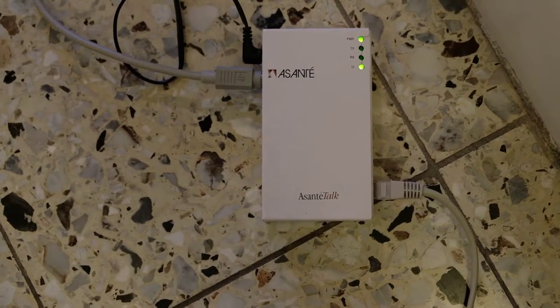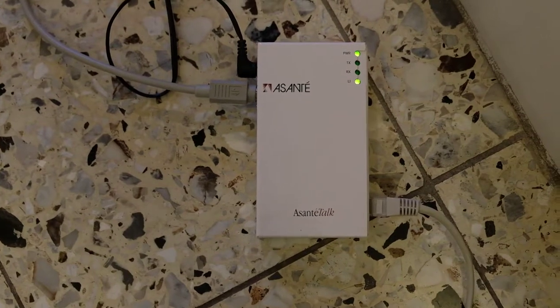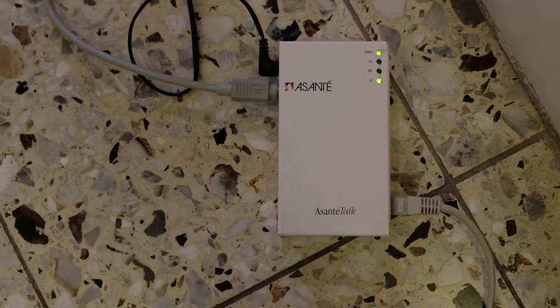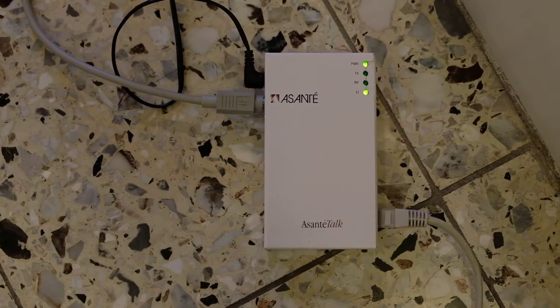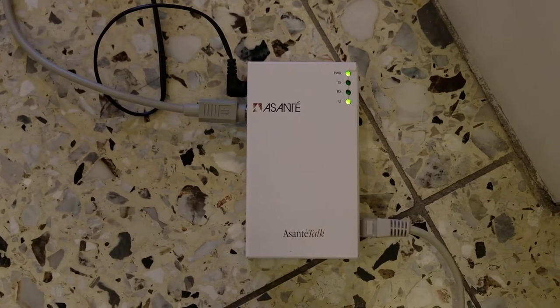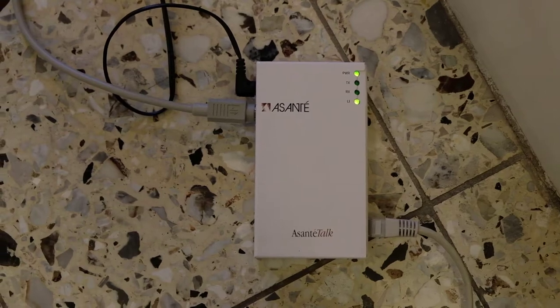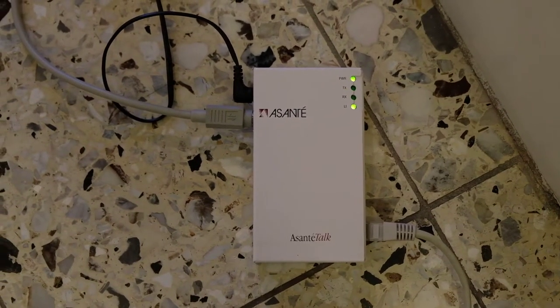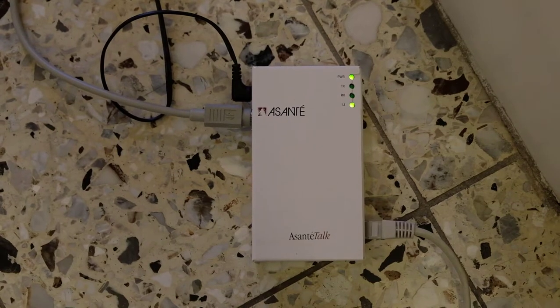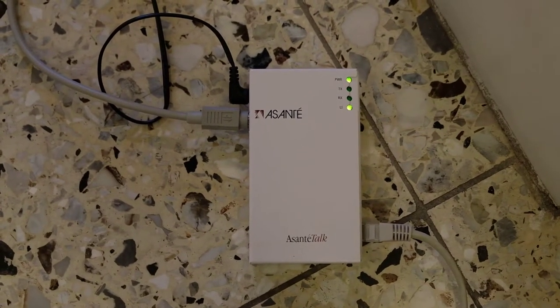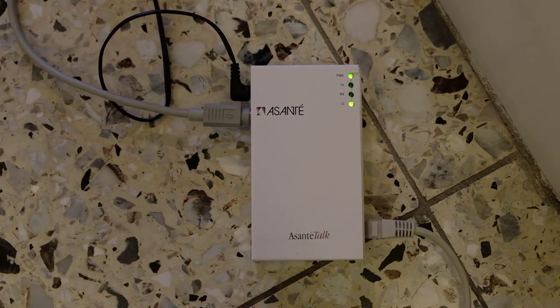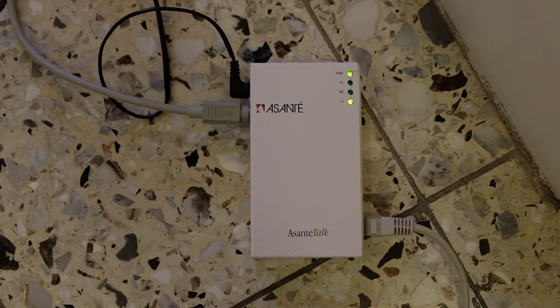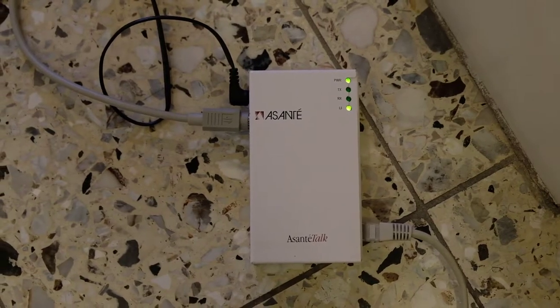This device connects LocalTalk to Ethernet and permits transfer of LocalTalk data from the old Macs to the newer Mac.